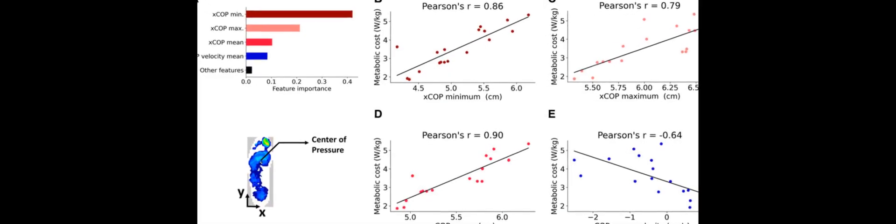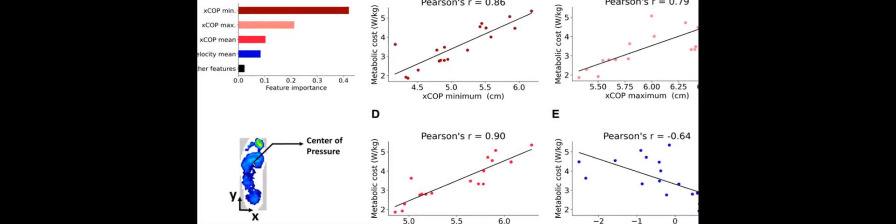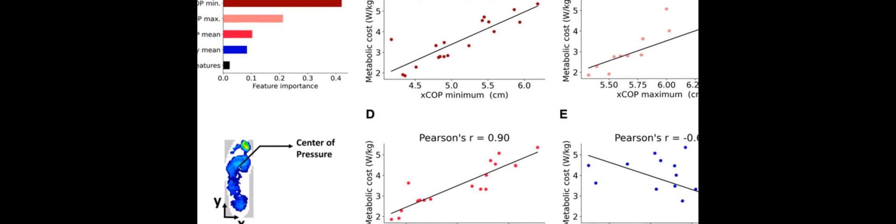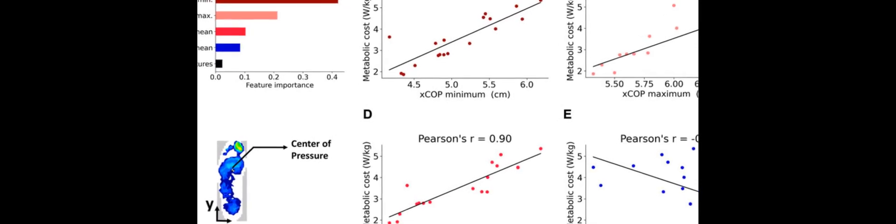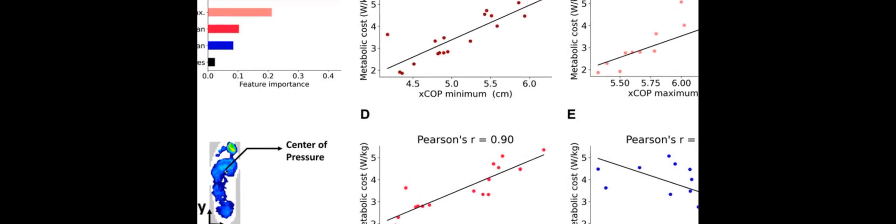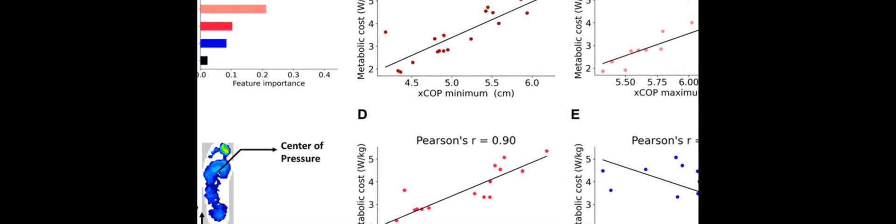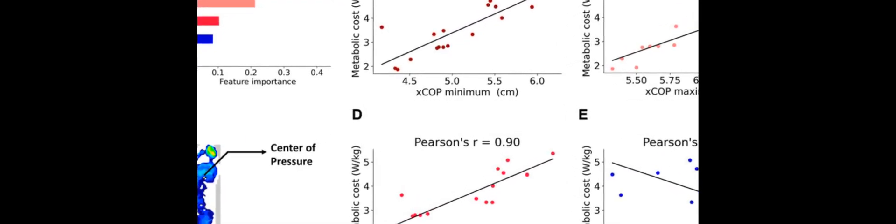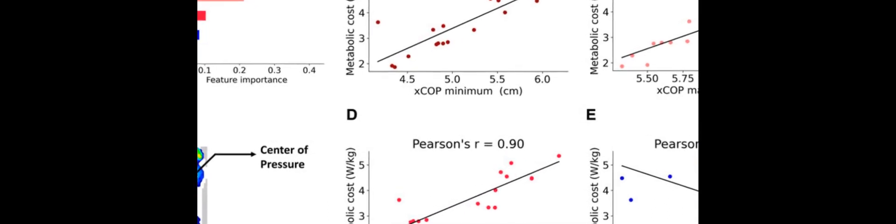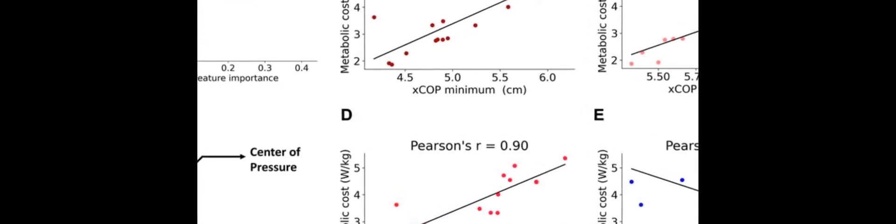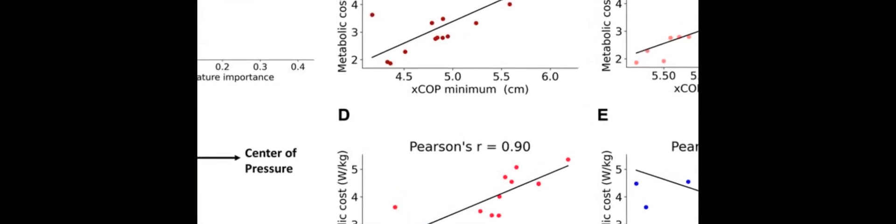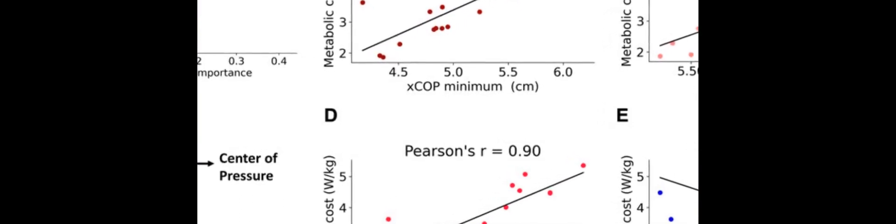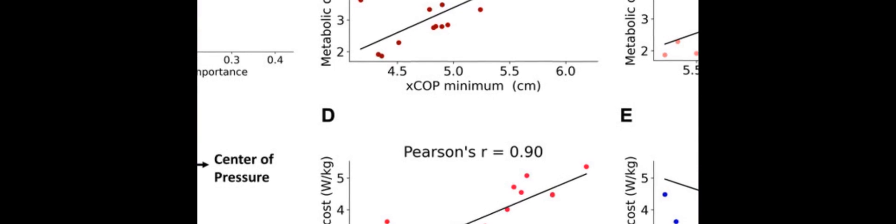The COP trajectories were then analyzed for statistical features that could be used to predict the metabolic cost. These features included the XCOP, which relates to ankle aversion-inversion, and showed a strong correlation, R equals 0.89, P less than 0.01, with the actual metabolic cost.